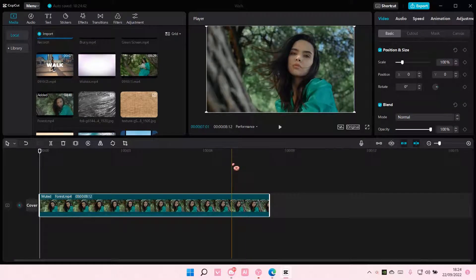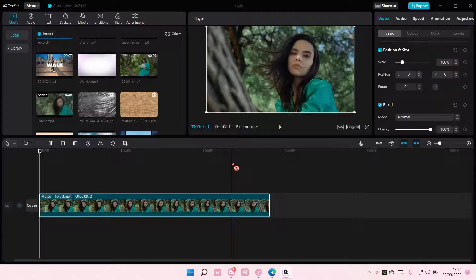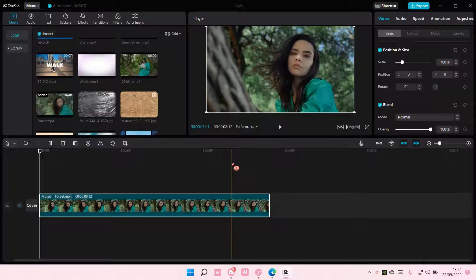Hey guys and welcome back to this channel. In this video I'll be showing you guys how you can add the sort of 3D card effect on CapCut PC.